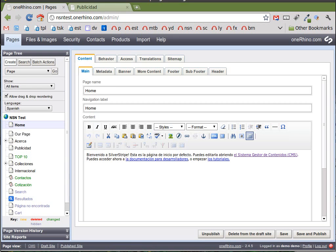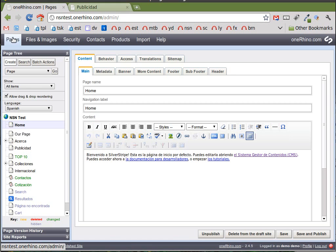So I'm going to go over how to delete a page in the SilverStripe content management system. The first step is to log into the administrative area of your website. Once logged in, make sure pages top left is selected.